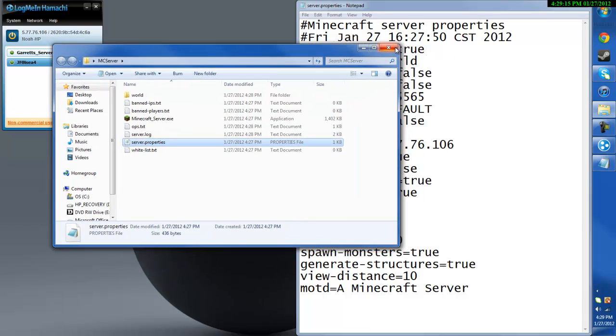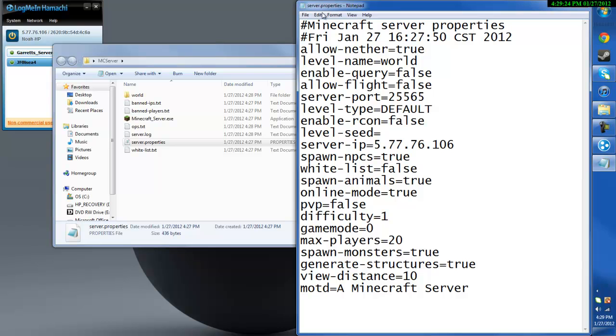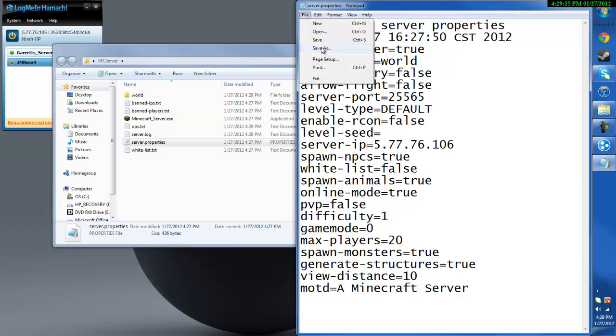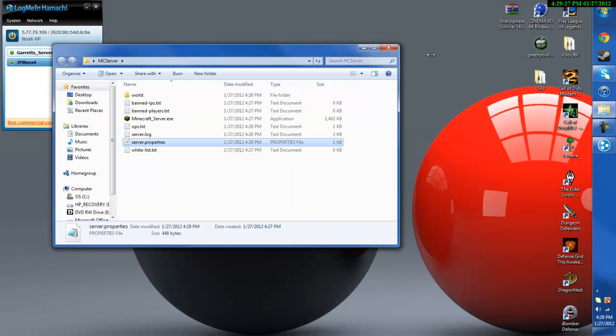And then you can change anything you want to, let's just change this to false. You don't need to create a level seed because we're going to be installing custom maps, don't forget that. After you got that you can go ahead and save and exit out.